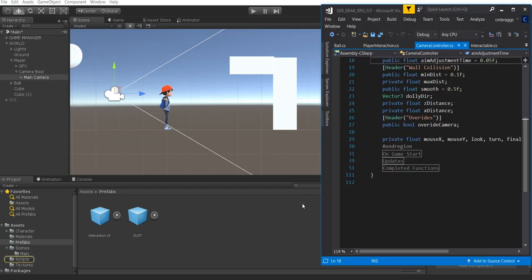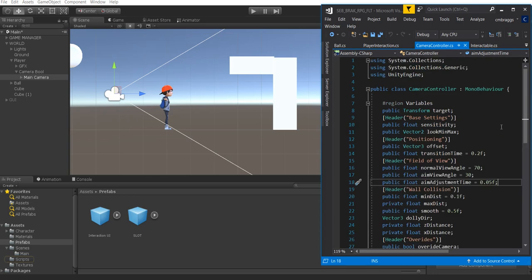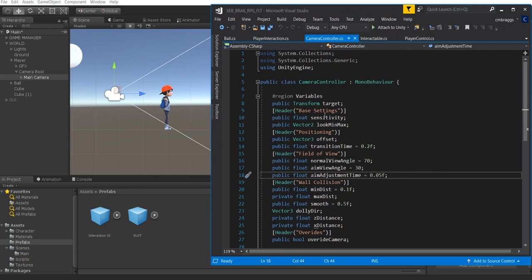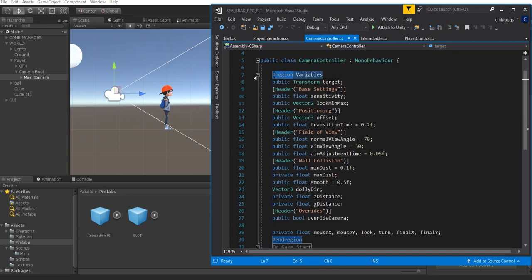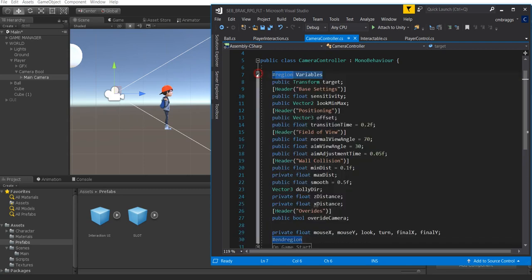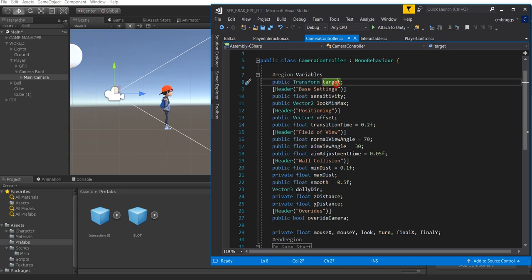We're going to open this up in Visual Studio and try to cover this as fast as possible — there is a lot of data inside here. I created a region for organization purposes, and inside this region we're going to have a public Transform called Target.